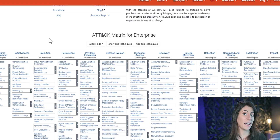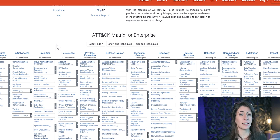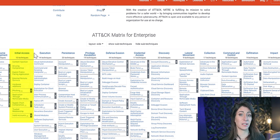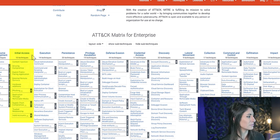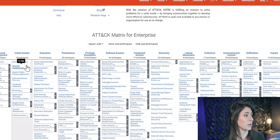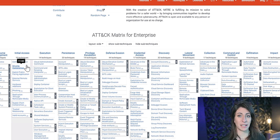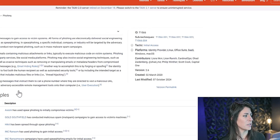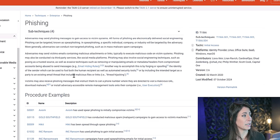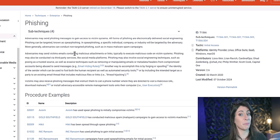Below each tactic, you will see a list of techniques. For example, if the adversary's goal is initial access, you're able to see 10 techniques in the column below. If you'd like more information on these different techniques, they also have sub-techniques. Let's go to phishing, a very common way of initial access. You can go ahead and click on phishing, and it'll give you specific information about that technique.